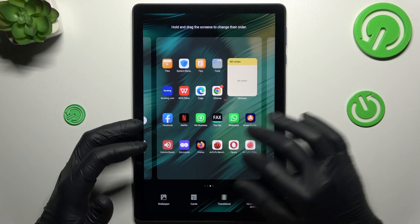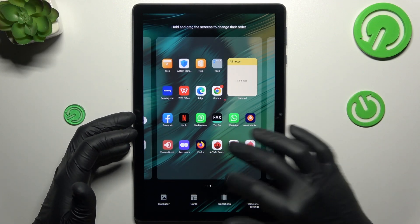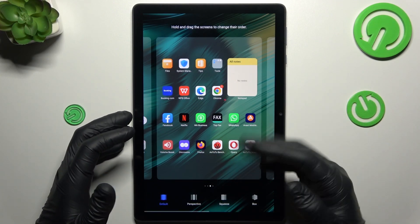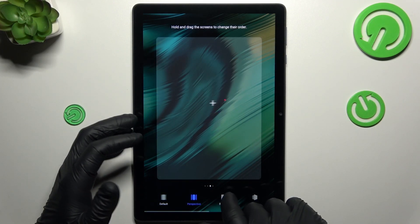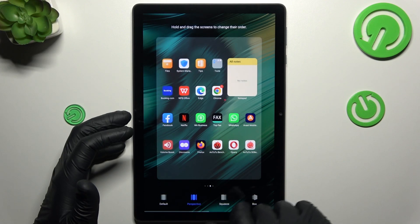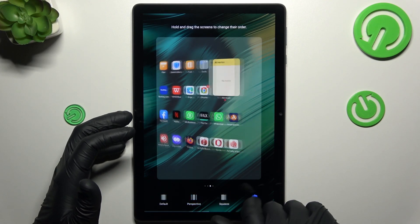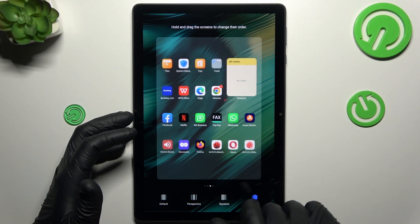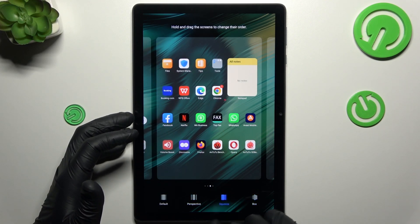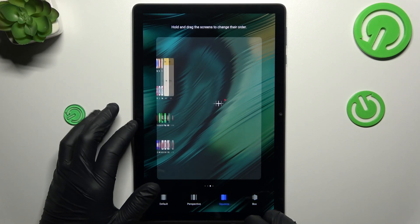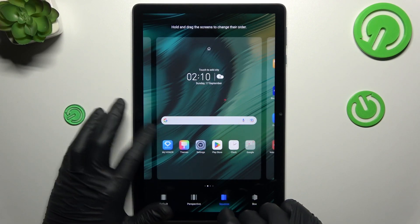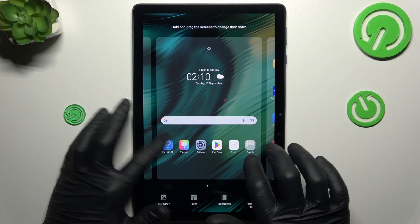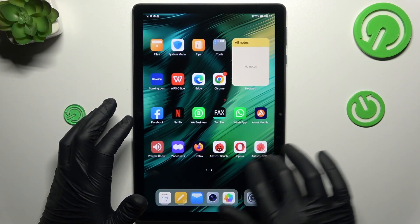Now we can go to the transition. This is the effect when you are swiping the pages on your home screen. Just tap on any one to play the little preview. Select your favorite one and just go back. Now we have a new home screen transition.